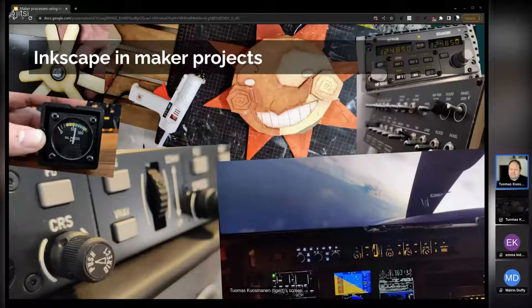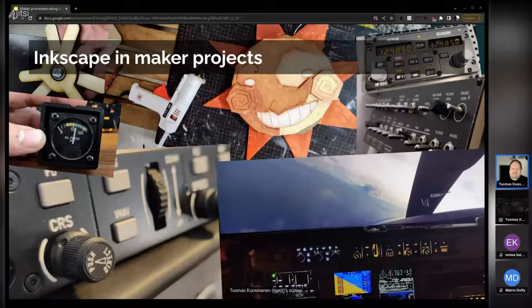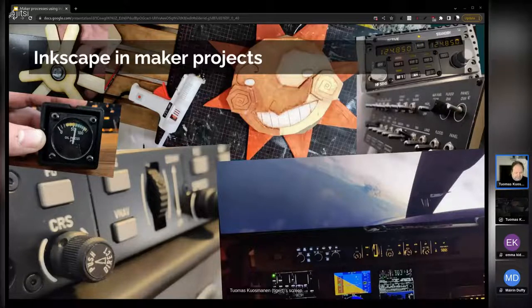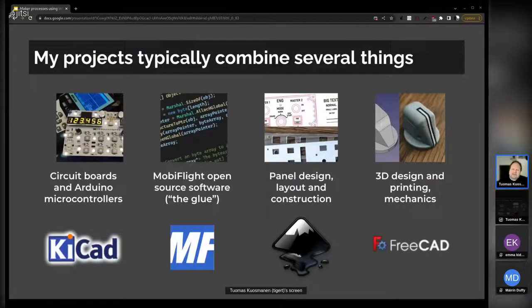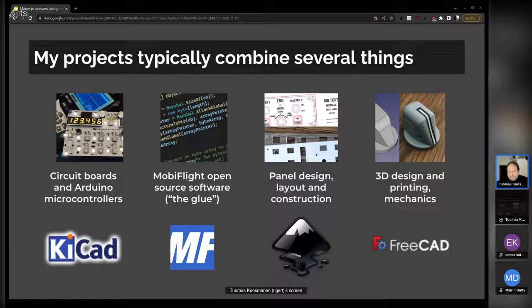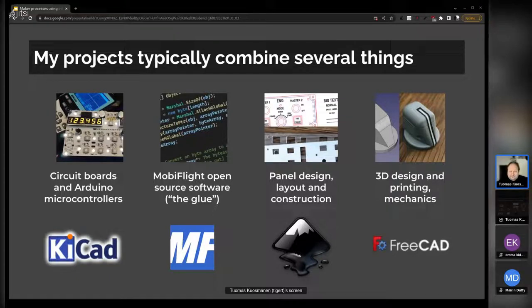I've noticed that Inkscape is often the fastest tool to whip out and do a design with. These panels that I do basically combine several things. For work I use Inkscape, then usually Scribus and maybe some other open source tools. For the maker stuff I have a workflow as well, but it's a bit different. Normally it involves creating a circuit board for something, and then I use Arduino microcontrollers to interface with the computer.